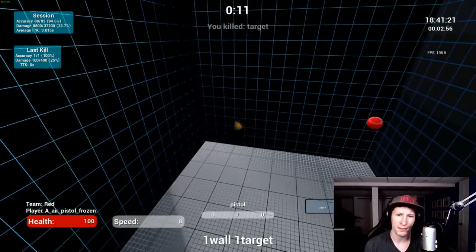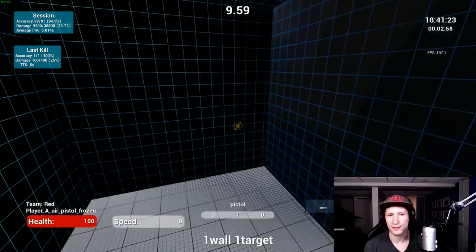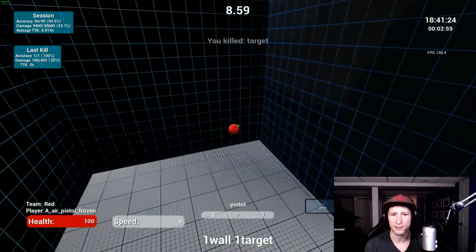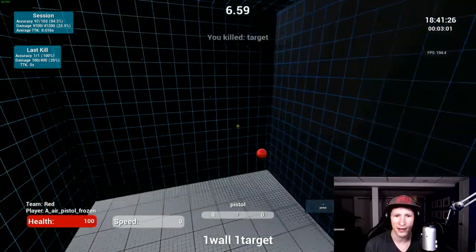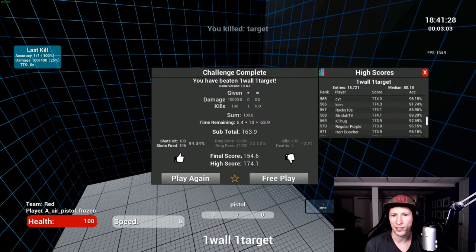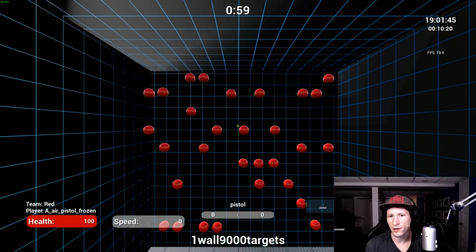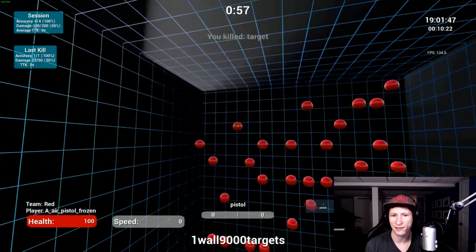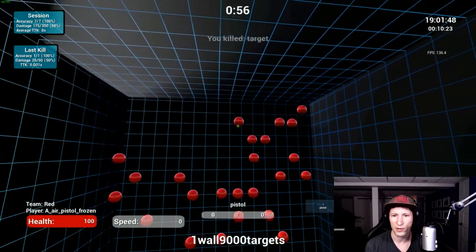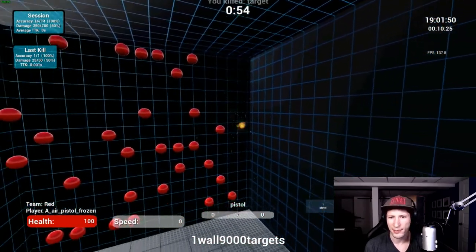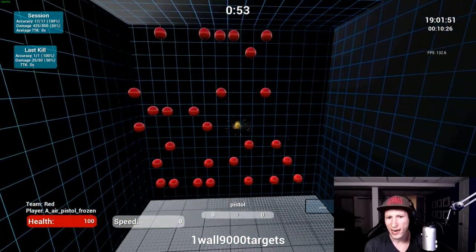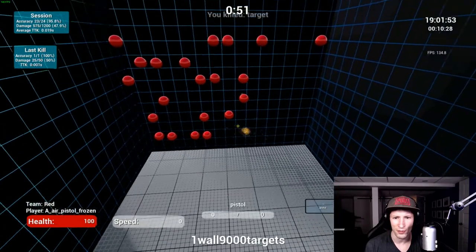The last piece of equipment I want to talk about is probably the least important when it comes to improving your aim. But it's still a topic I want to touch on now because I'm going to talk about it again in my next video when I talk about setting up your gaming station. And that's going to be your keyboard.